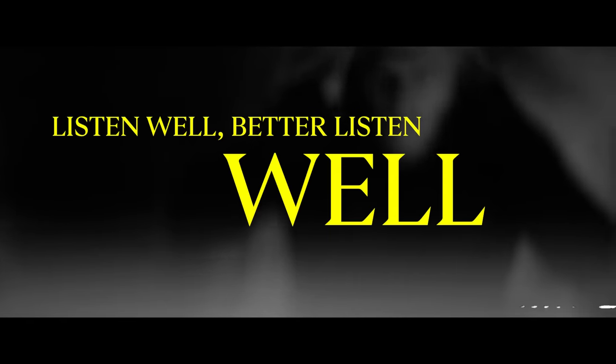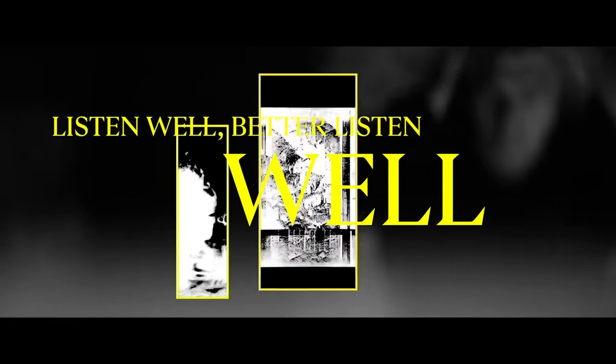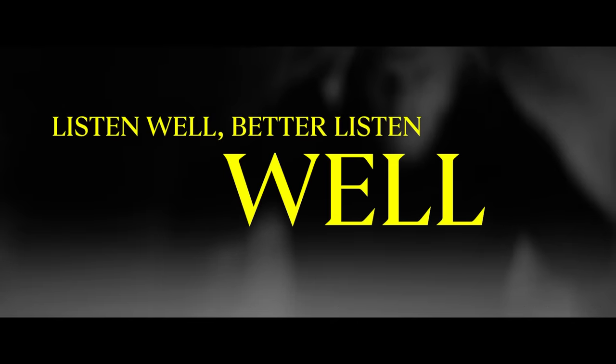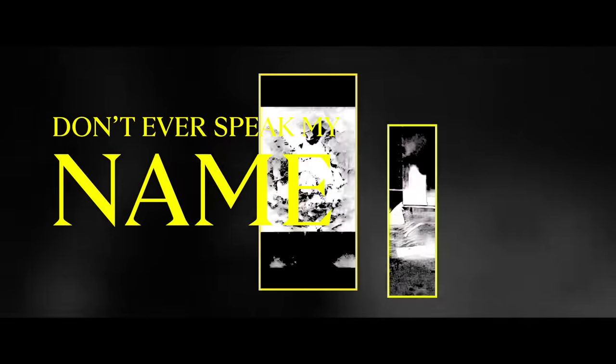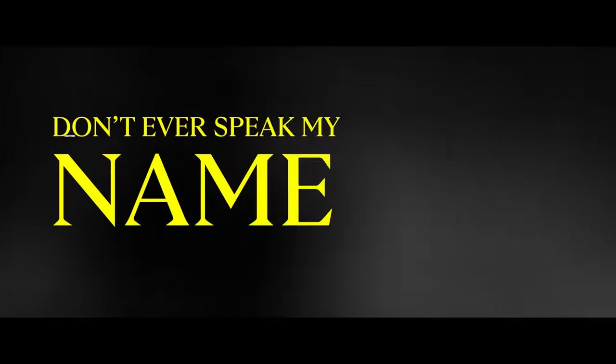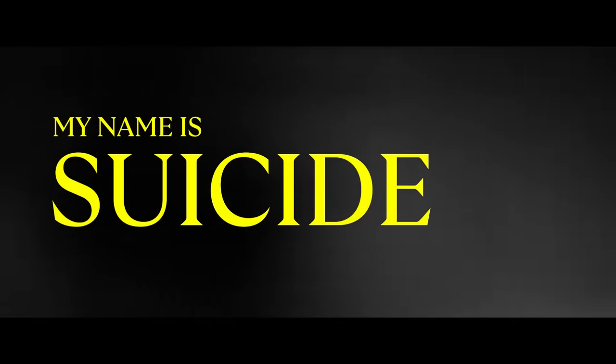Listen well, better listen well. Listen well, better listen well. Don't ever speak my name. Remember you're to blame. Keep me inside, keep me inside. My name is Suicide.